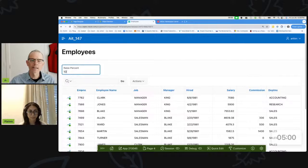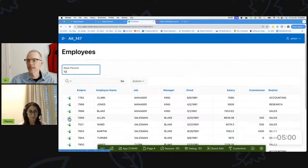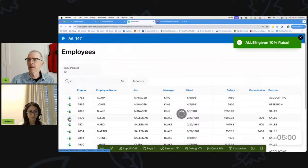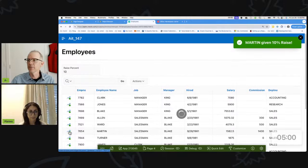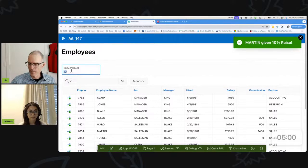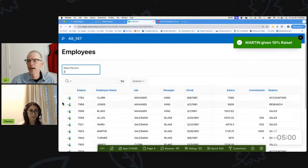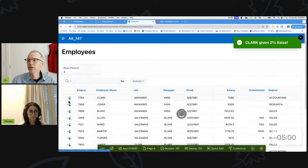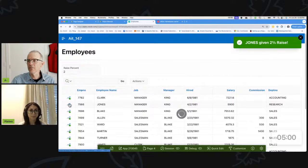I'm going to give Alan a 10% raise, Martin a 10% raise, and a few other people 2% raises.